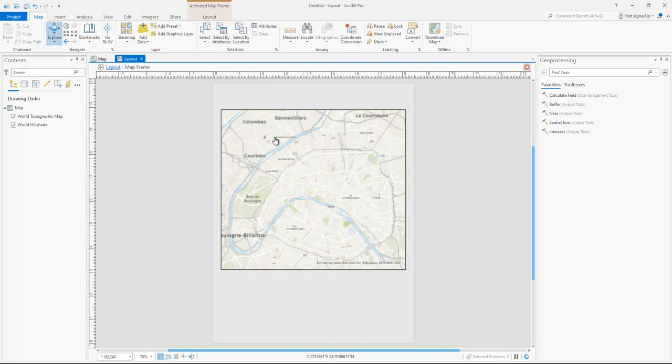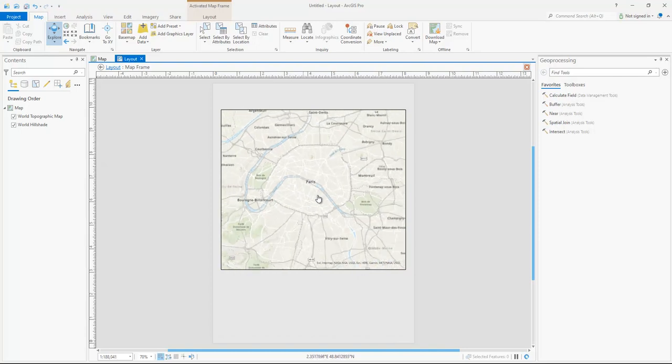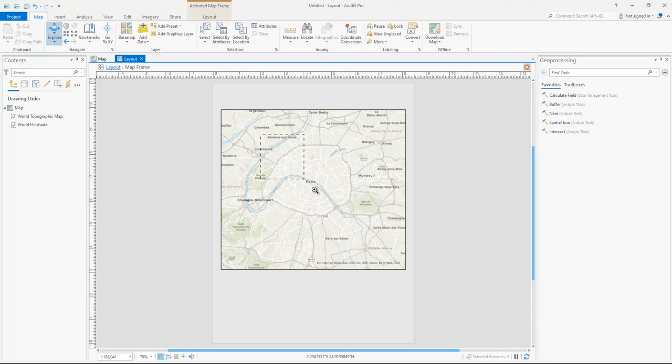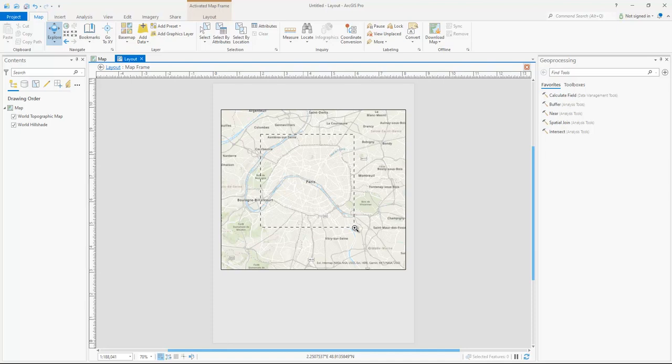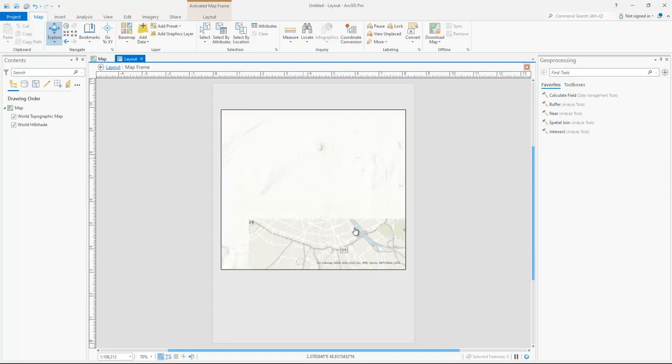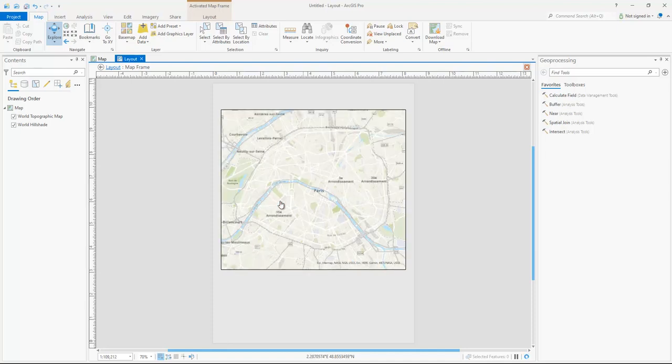But again, with the scroll wheel, it's only so good. So what you can do is, again, hold the shift button, draw exactly a square over what you want to be in the map, and let go, and then it's going to zoom to that extent. And then you can get a nice looking centered map.